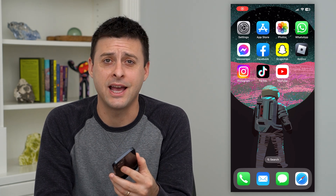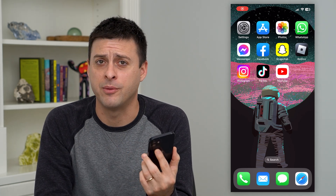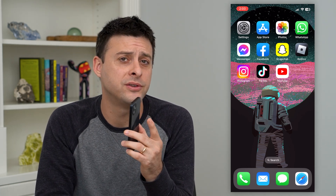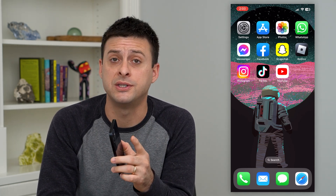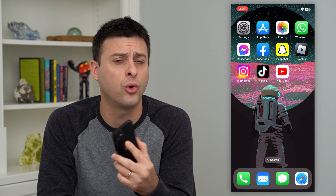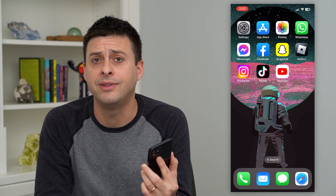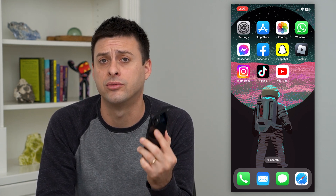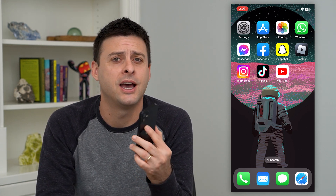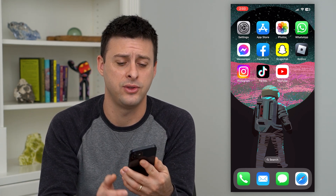Let's unrestrict an account on Instagram. Whether you want to unrestrict one specific account or maybe all of the accounts that you've restricted, I'm going to show you how to do that.